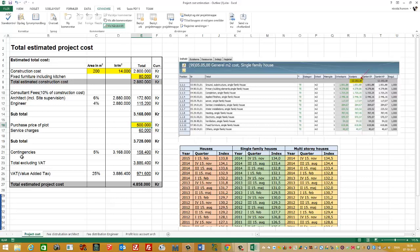Then I have the contingencies, which is 5% of the 3.168 million Kroner. So the 5% is from this subtotal. Then I have a total price excluding the VAT of 3.886 million Kroner. And then I add the value added tax, which is in Denmark 25%, and that gives me a total of 4.858 million Kroner.